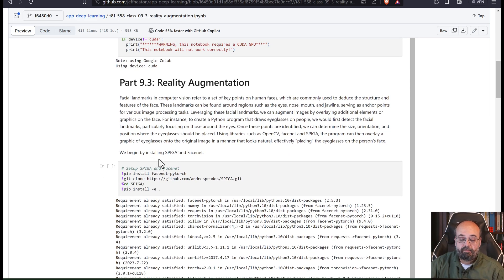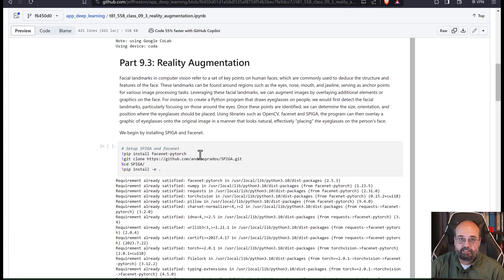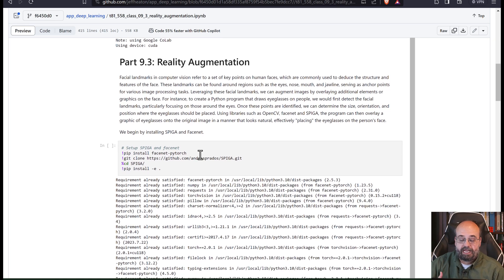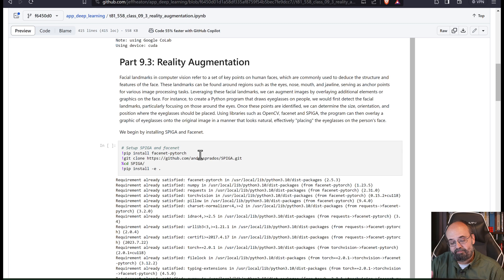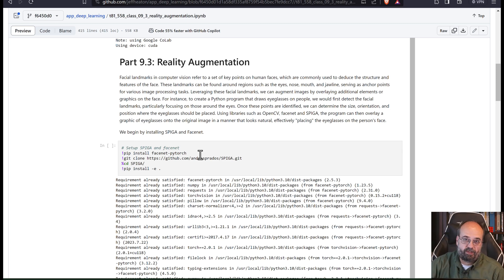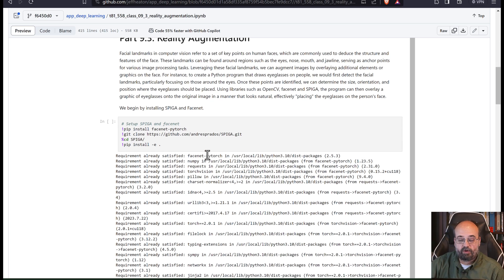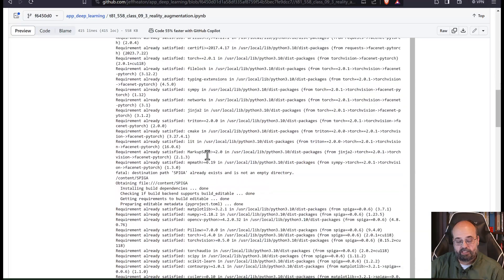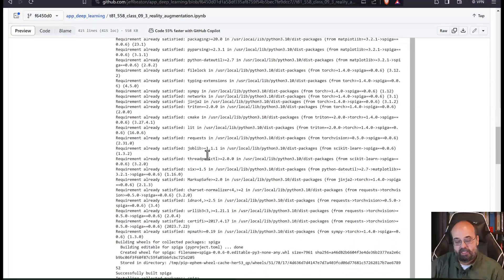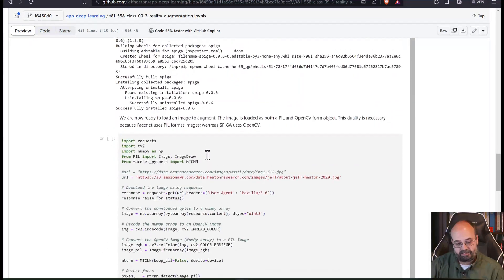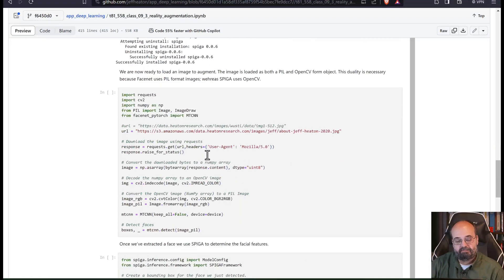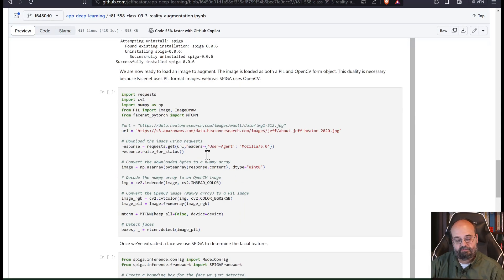We're going to begin by installing SPIGA and FaceNet. Now I set this up for Colab, but this is basically about what you would be following along with if you were going to install this on your own and run it locally. If you like installing tons and tons of stuff, which I do.